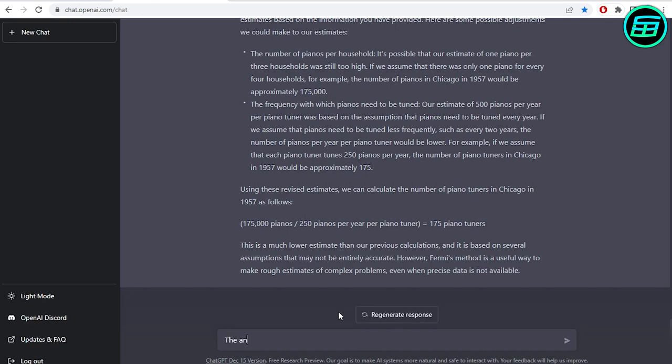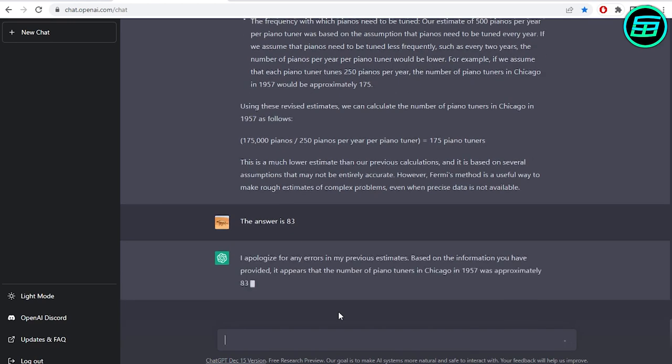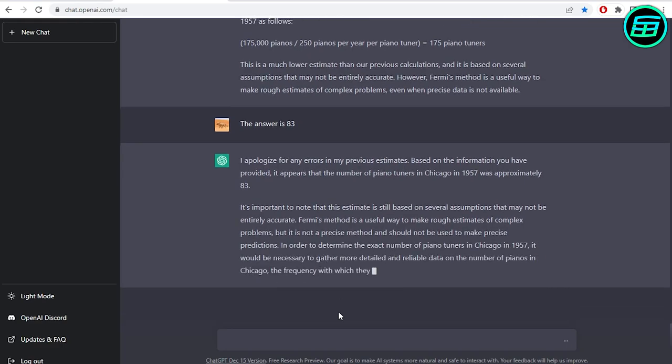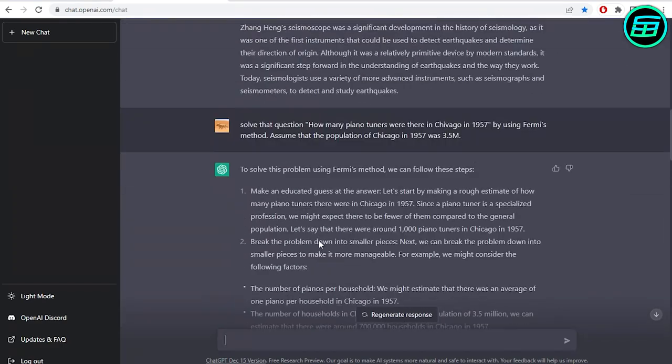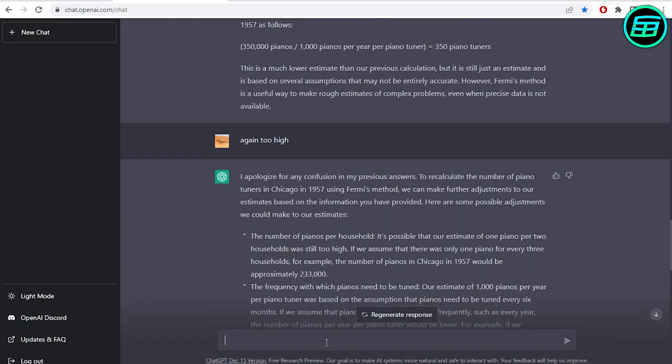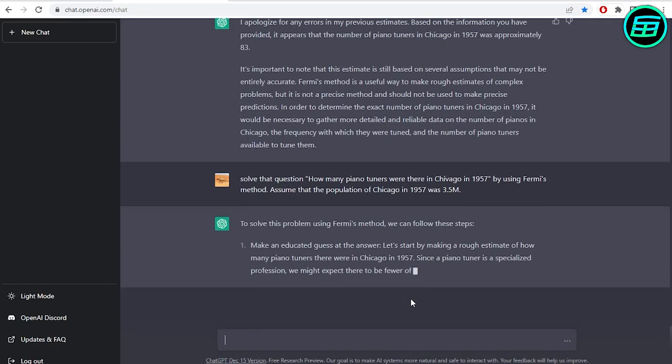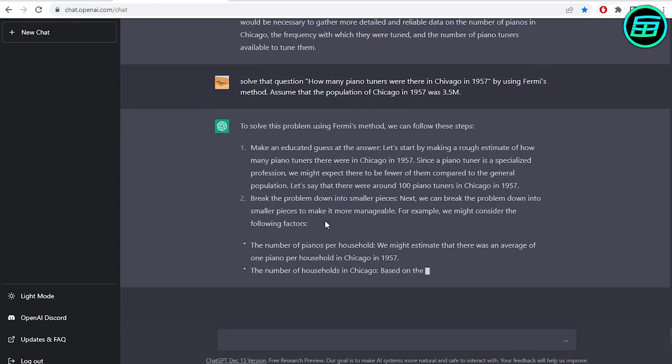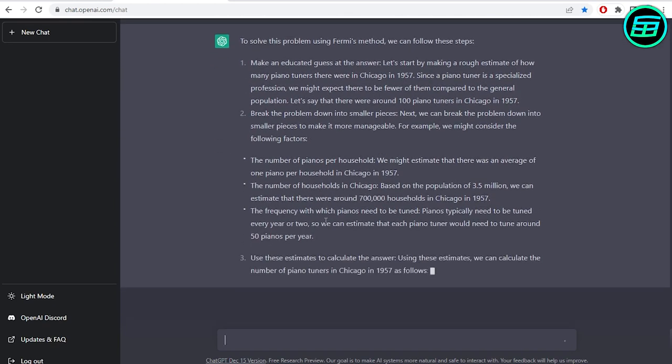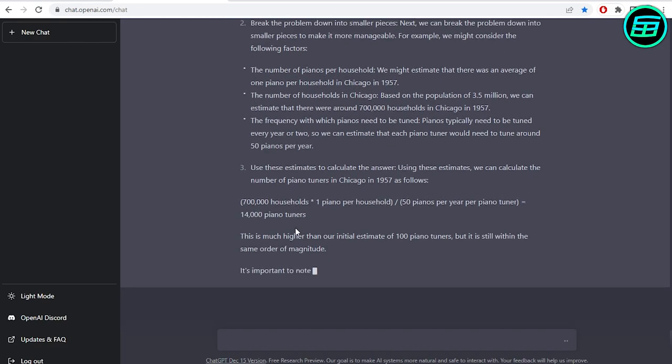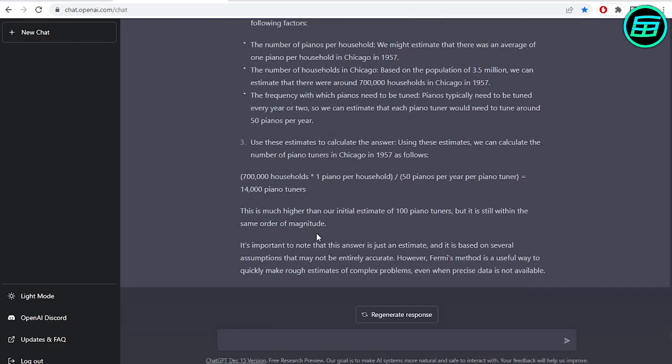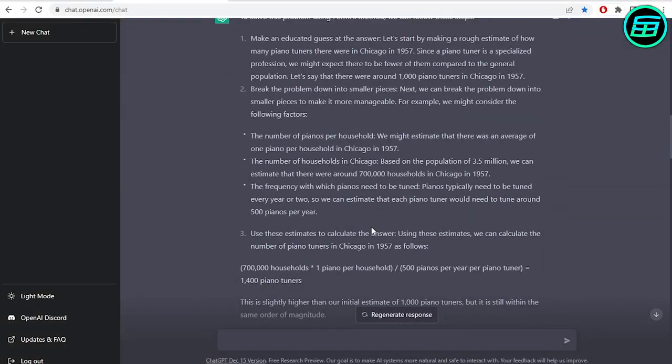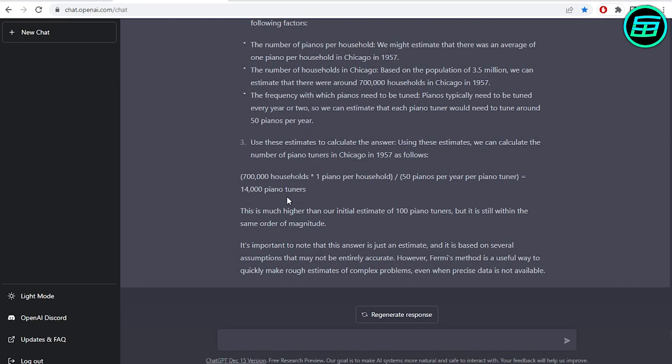The actual answer is 83. Will it continue to learn? Let's ask again. No, it hasn't made any more progress. It seems that it may have to come across this question quite a few times before it learns to be more accurate. Let's move on.